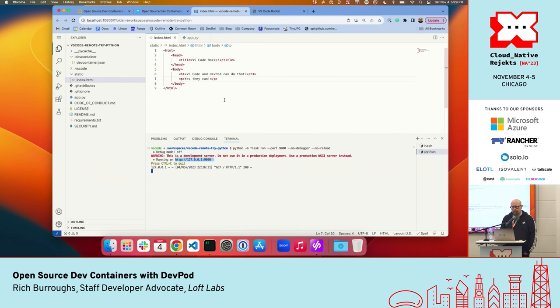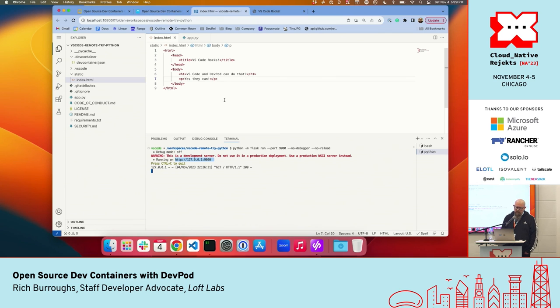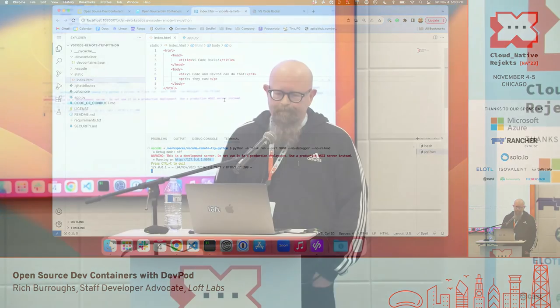Audience question: if there are hundreds of developers in a company with a Kubernetes cluster and they only have thin clients or Chromebooks, can DevPod let them all develop, build, and deploy on the cluster? Yes, absolutely — Kubernetes is one of the supported providers, and that is production-ready today. If you have more questions, the Loft community Slack is a great place to get help.